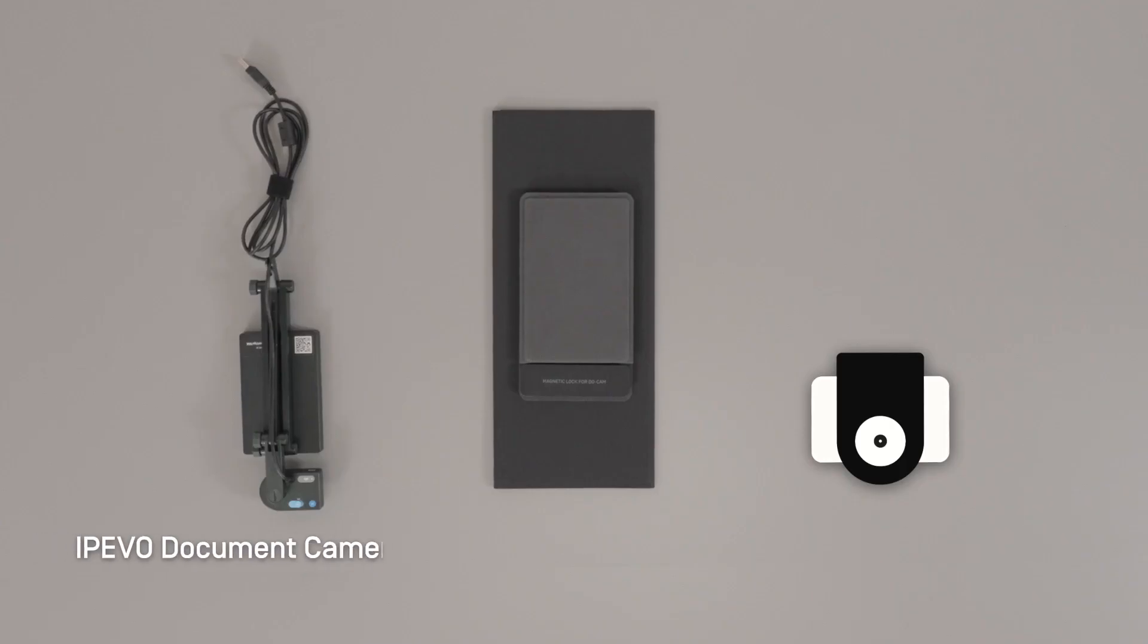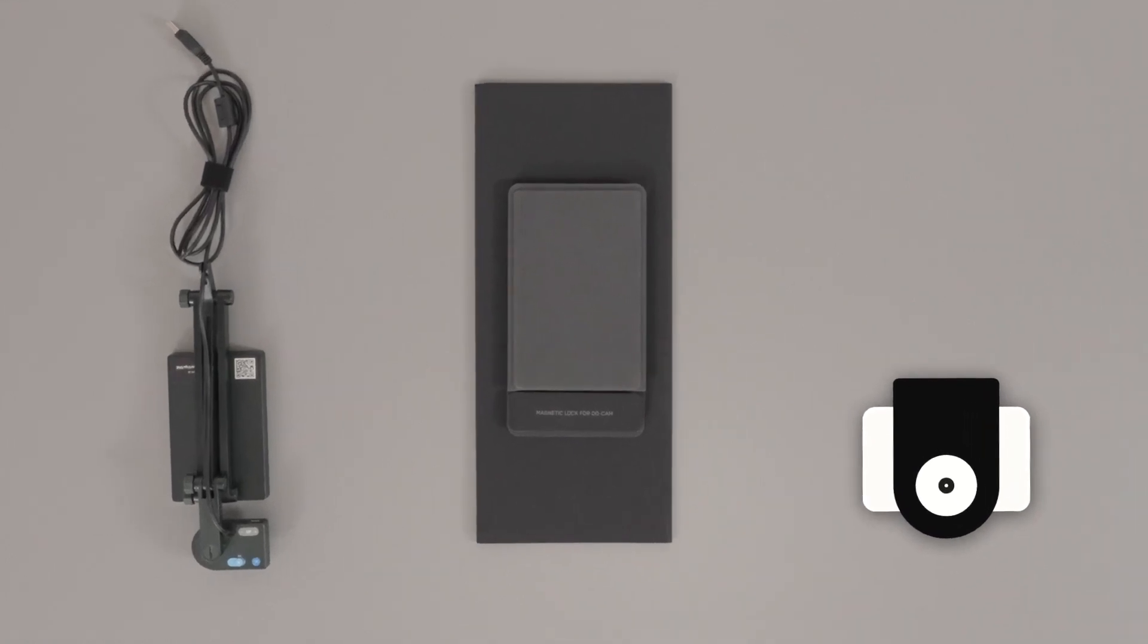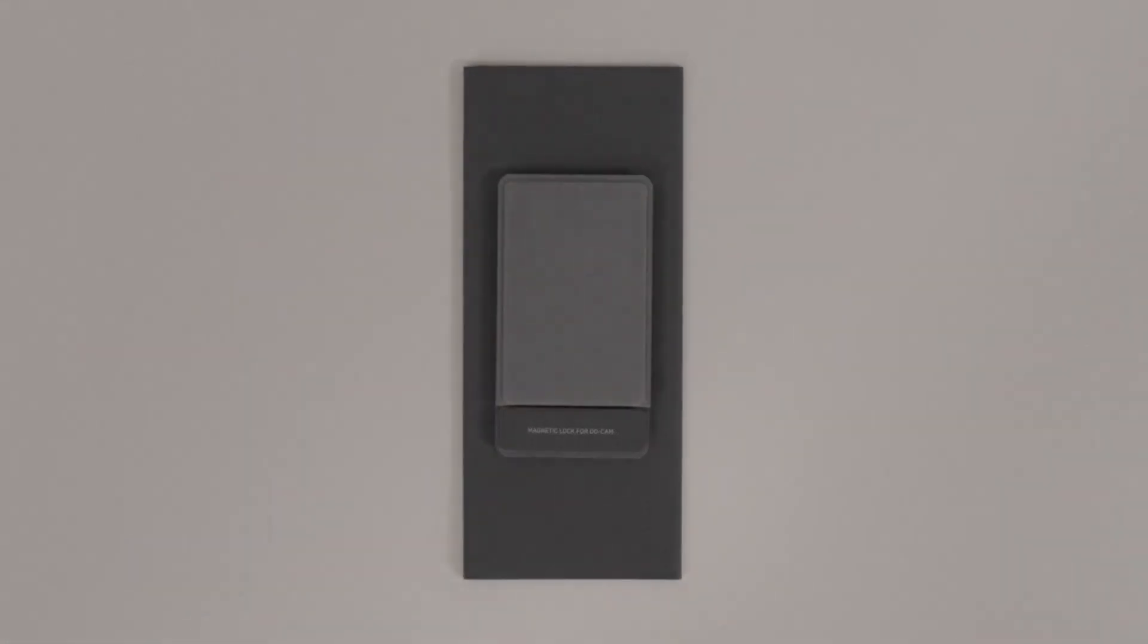iPivo's new document scanner utilizes the combined power of an iPivo document camera, a professional scanning base, and Snap Capture OCR scanning software.